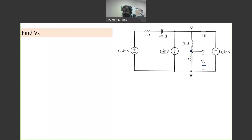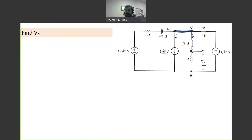Okay, so this is V — the voltage between these two points is V. We will have one, two, three, and four branches. So first I'd like to find V, and then once I know V, I will be able to find V_naught, as we'll see later. So apply KCL to node V.